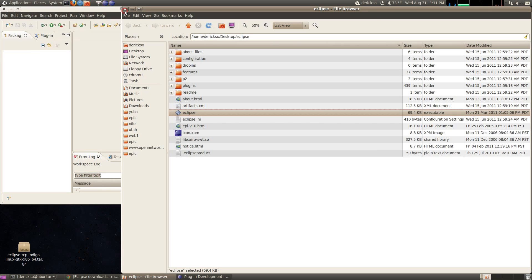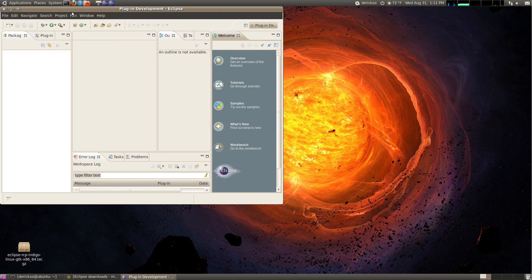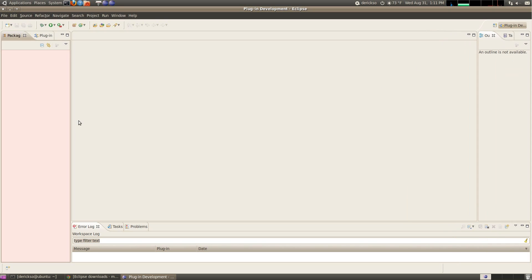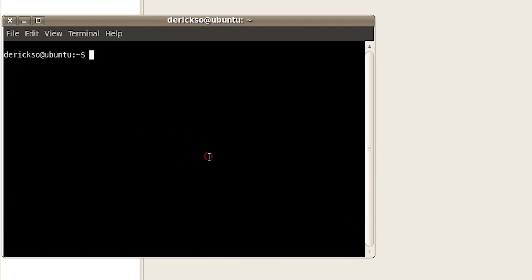You can close the Eclipse file browser now and maximize the Eclipse development environment. We don't have any projects imported into Eclipse yet, so let's download some source code.